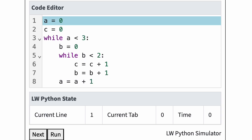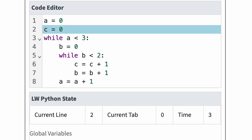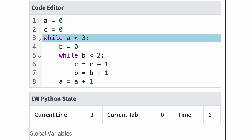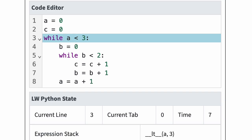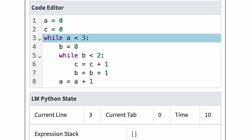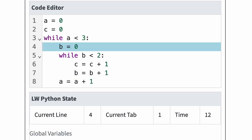Let's walk through this program. In lines 1 and 2, Python assigns 0 to variables a and c. Since a is 0, this test is true and Python enters the loop body at line 4. In line 4, Python stores 0 in variable b.